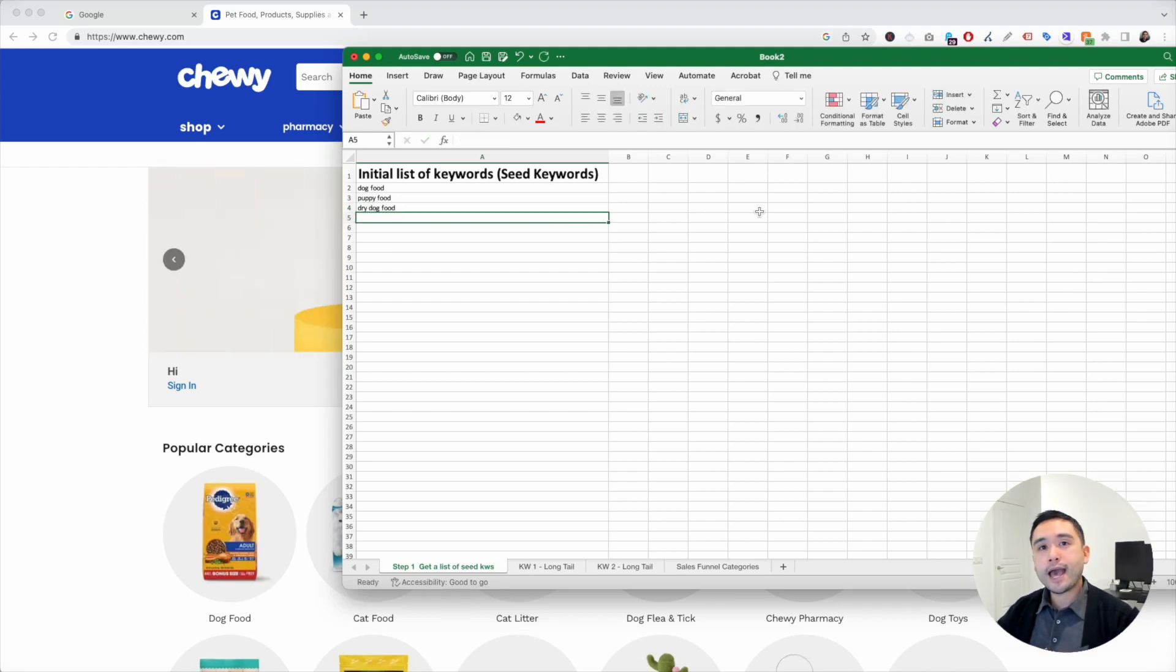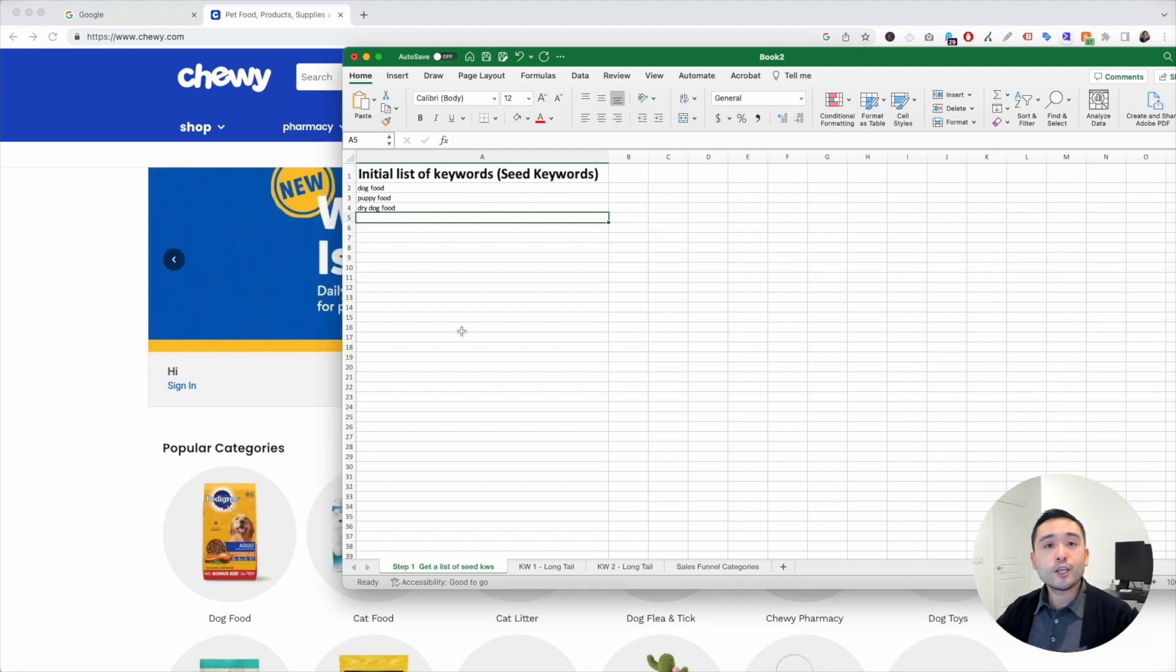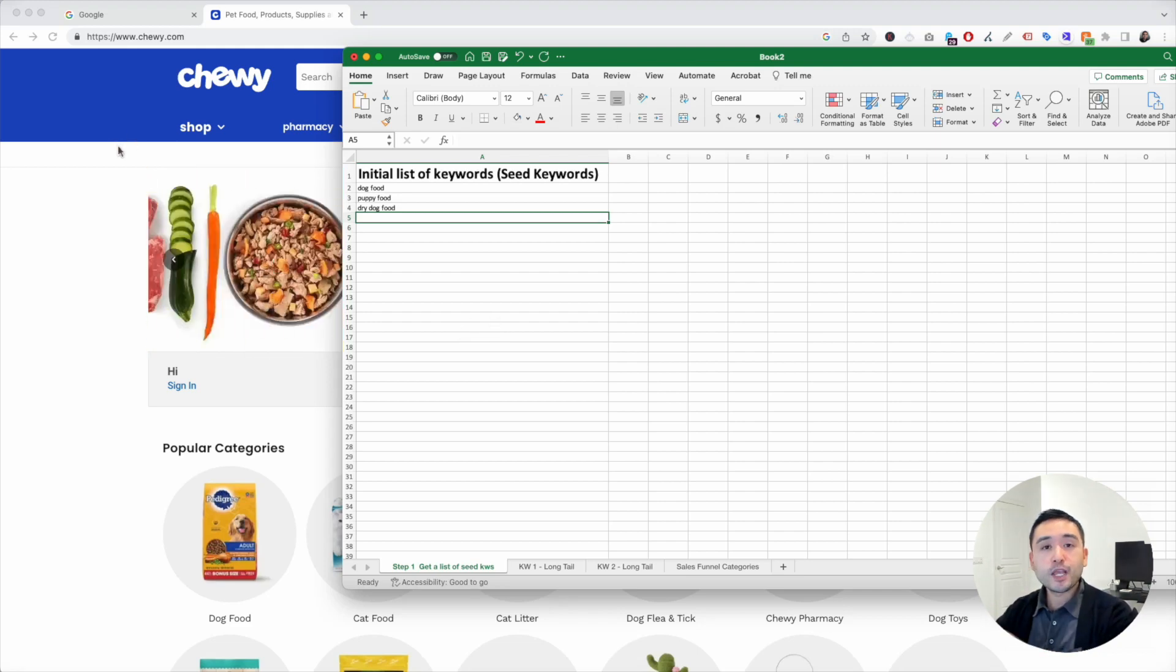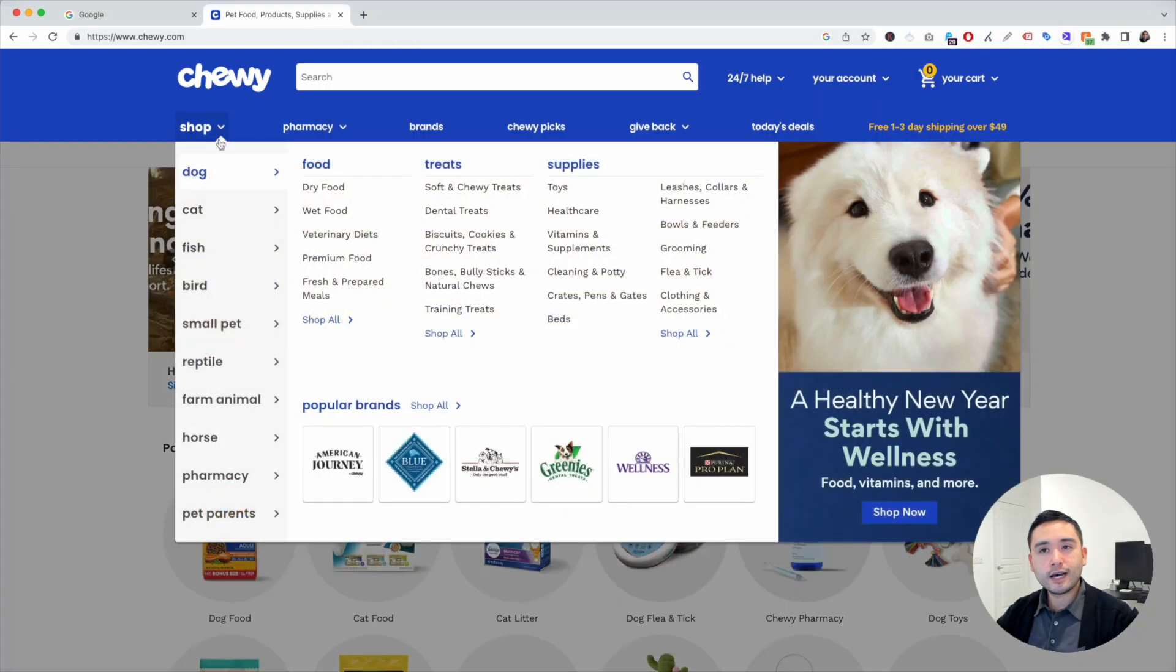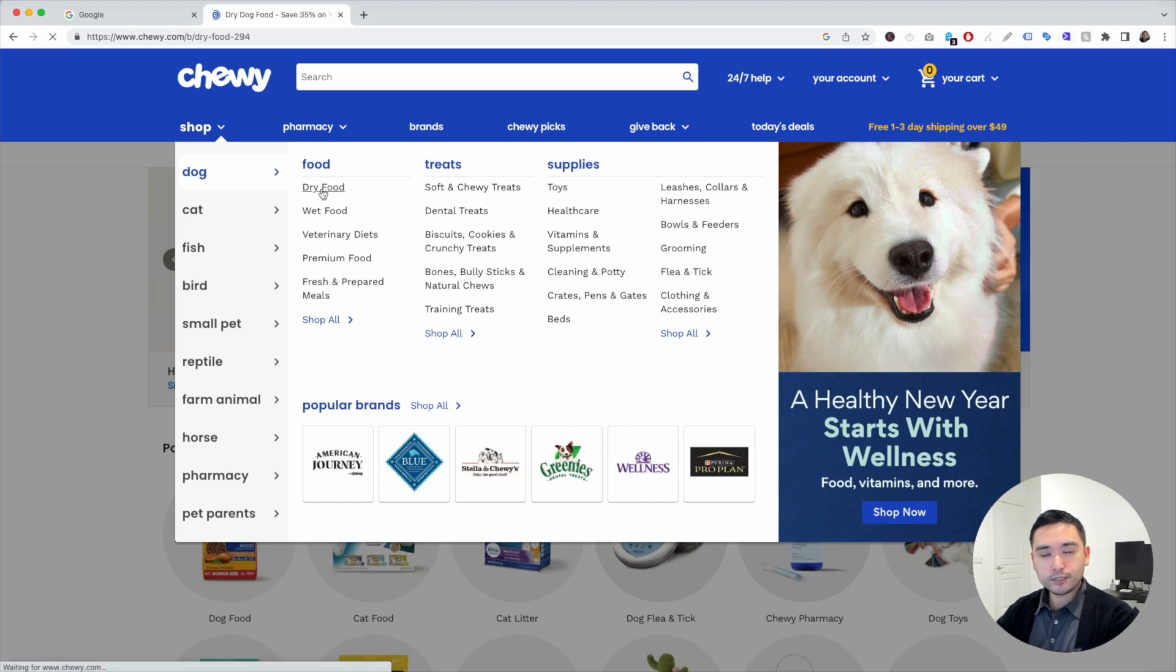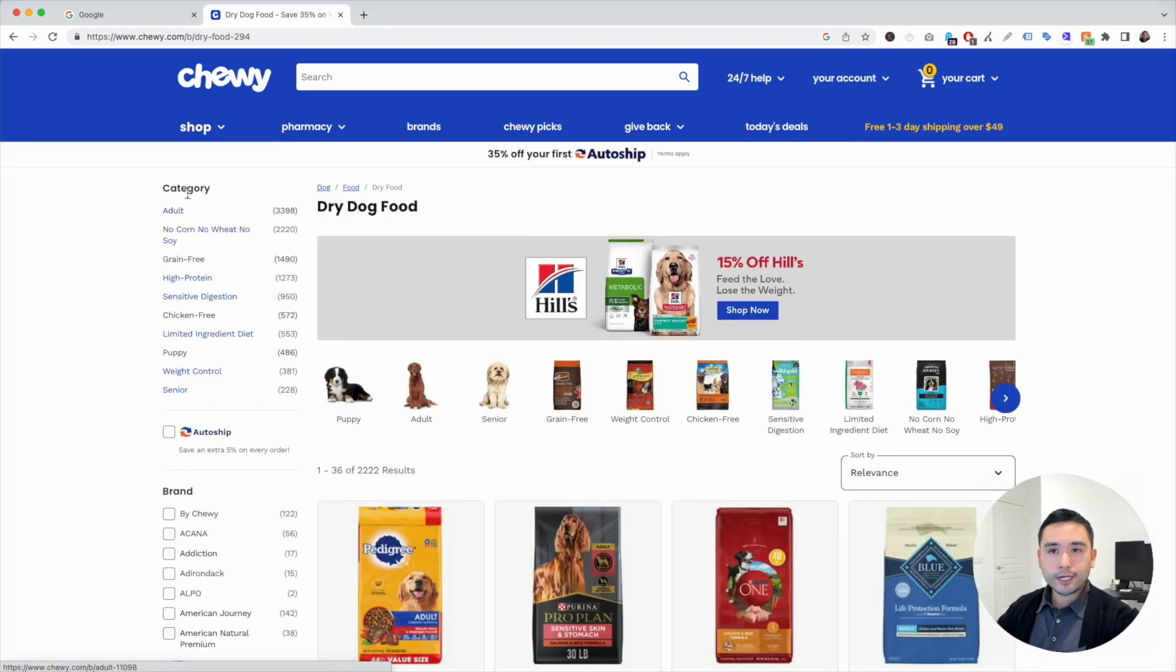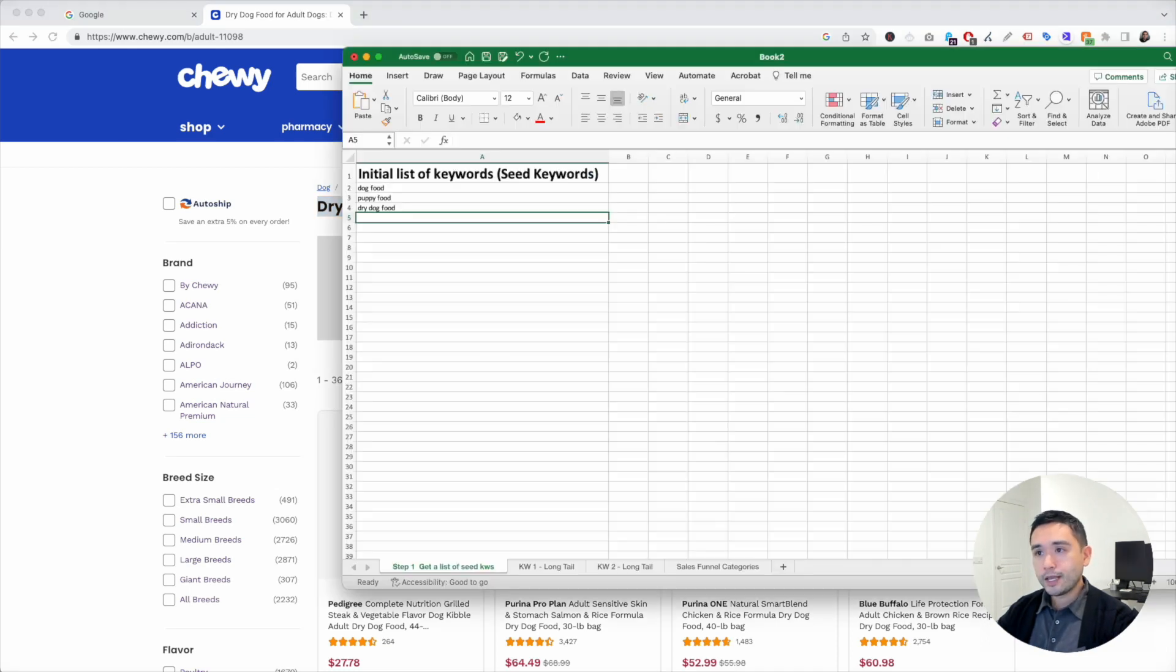Now, if you don't have an e-commerce website yet, what you could do is just basically brainstorm by yourself, what types of seed keywords that you can come up with and list those out. You can also look at your competitors as well. Get a list of your competitors, check out their websites, look at their main navigation, and see what types of seed keywords you can pull. I'm going to click on dry food and let's dive in a little bit deeper. Look at here under the category section, there's adult. So dry dog food for adult dogs. That could be a seed keyword. There is brands.